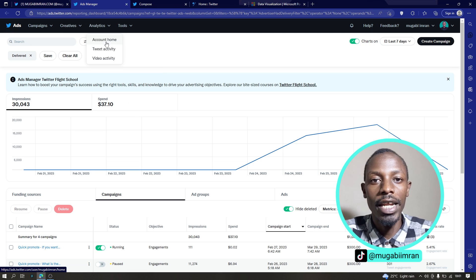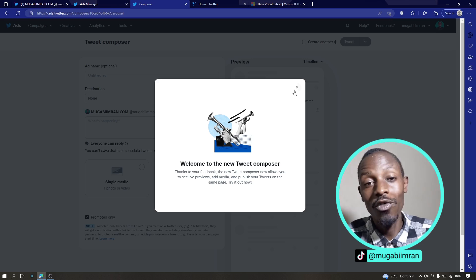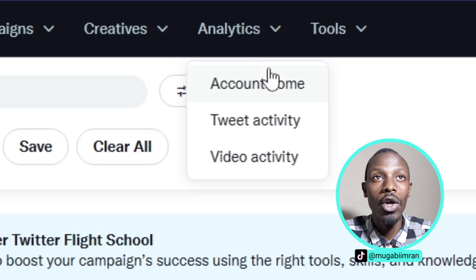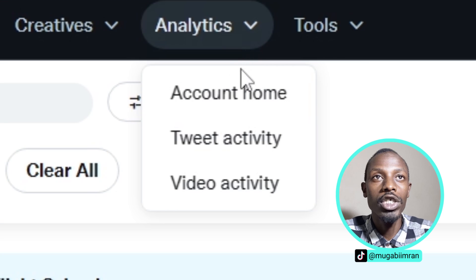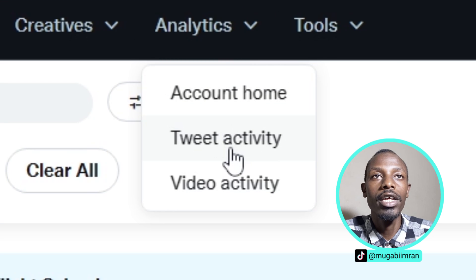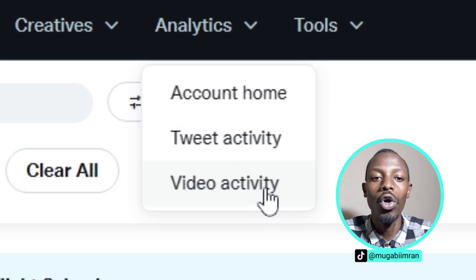Next is the analytics. So there's something you need to know about Twitter and Twitter ads. Twitter is known for short form content - a short tweet and it's done. But now with Twitter, people can upload long videos, which is one of the reasons why video ads is one of the biggest ad categories right now on Twitter and even on other platforms. So under analytics is where you are going to see, for example, the activity or the analytics for your videos and even for your tweets.